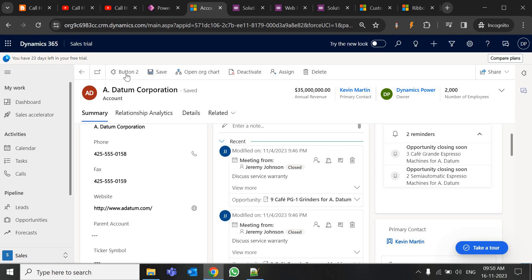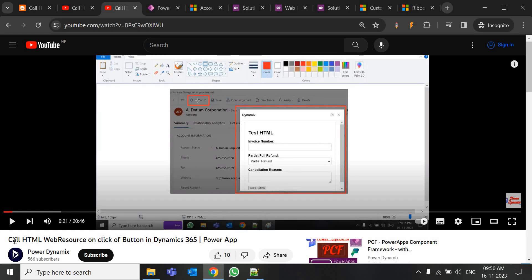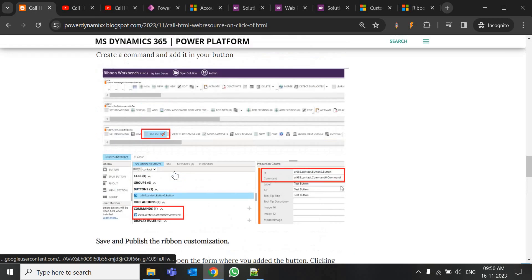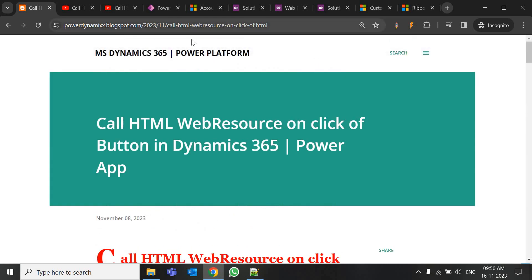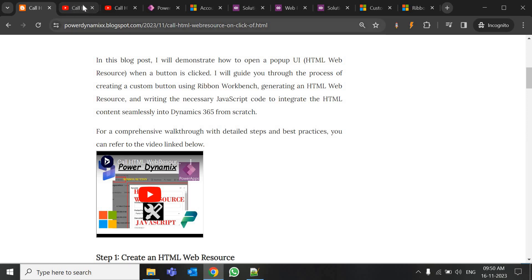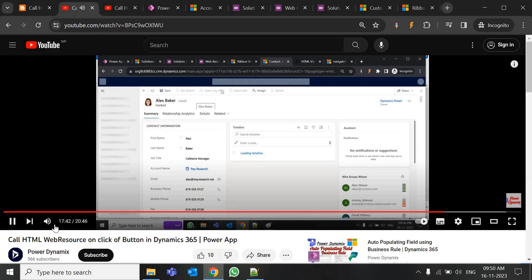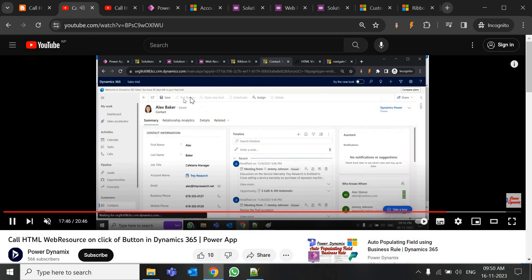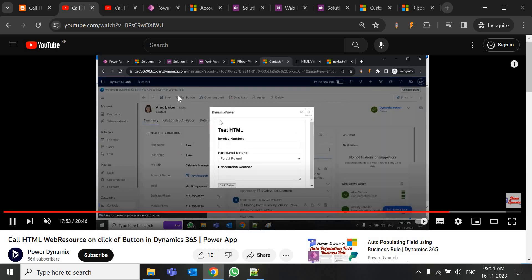In the previous video we already covered how, on the click of this button, we can open an HTML web resource. We are going to use the existing button. If you want to know more, I've shown it in the previous video called 'HTML Web Resource.' On the click of this button, the HTML web resource was opening showing a basic HTML invoice number. You can refer the code in the blog as well.